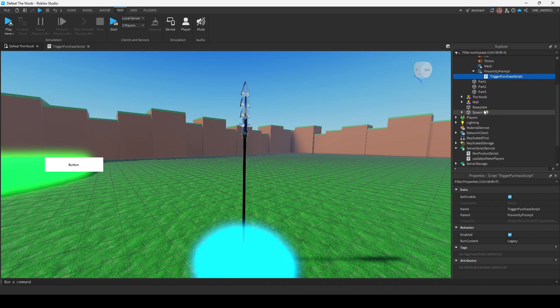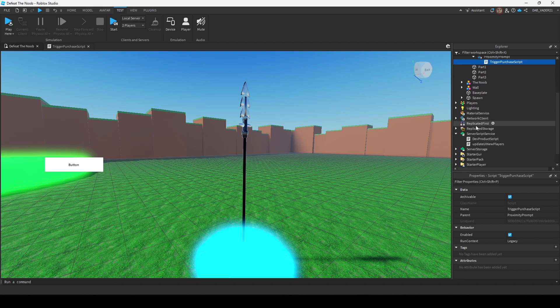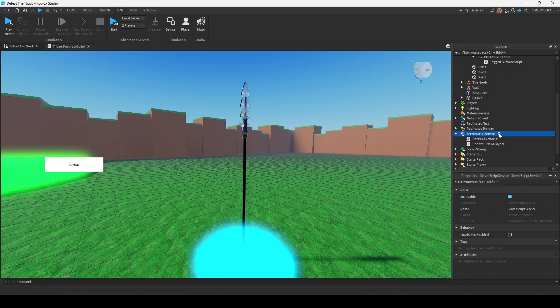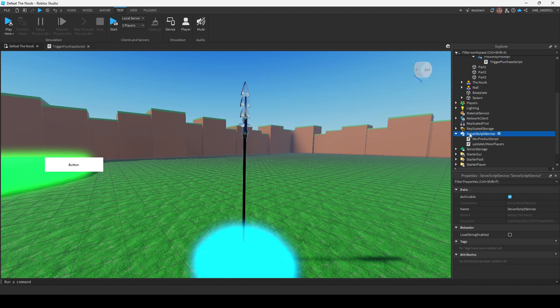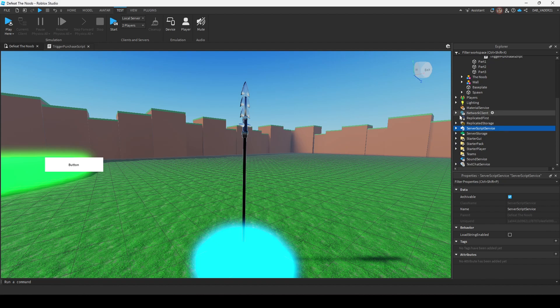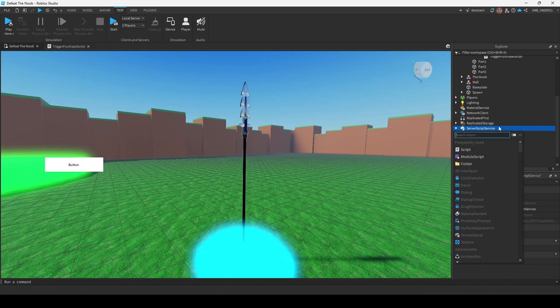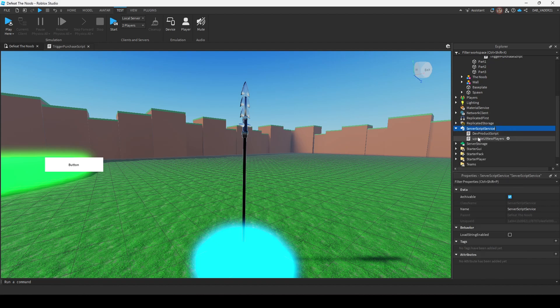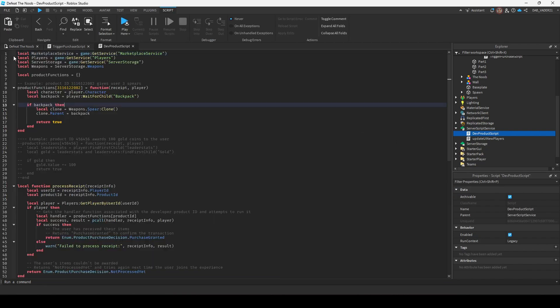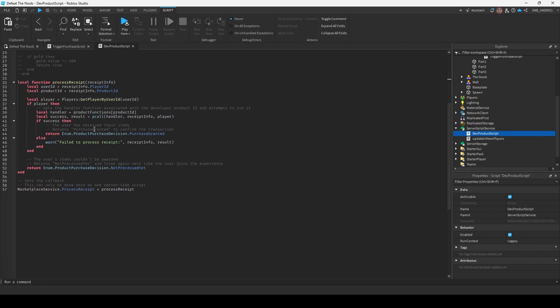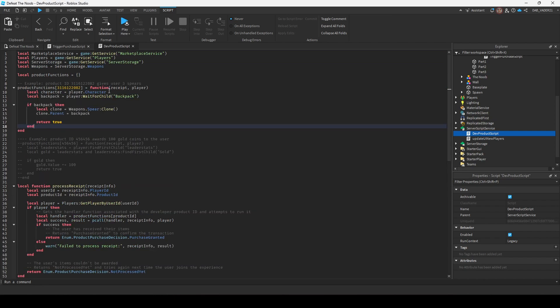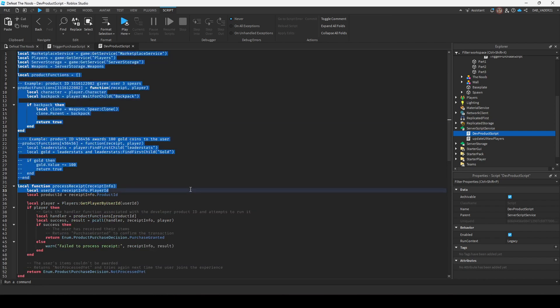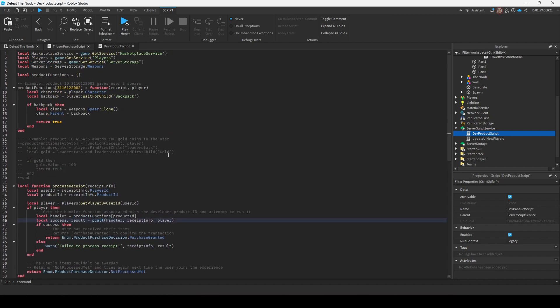The next part is we're going to have to add a script into server script service. So same thing, click the plus button and then click script. And yeah, I know this is a lot, but I'll have the code in the description.